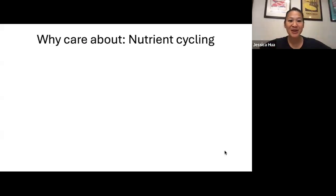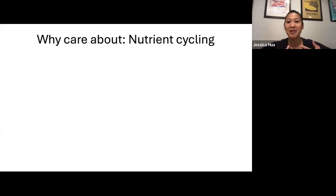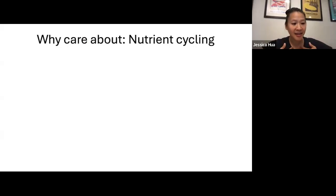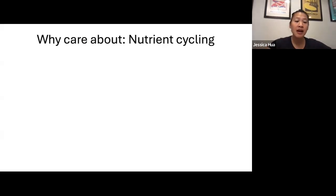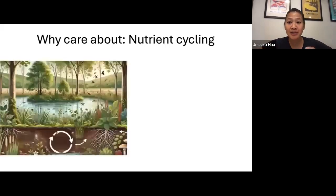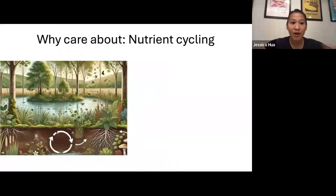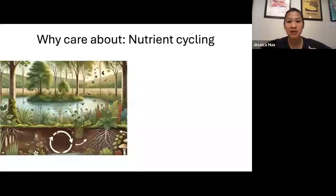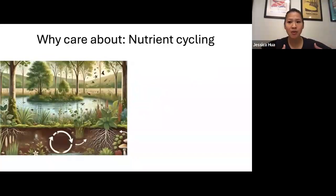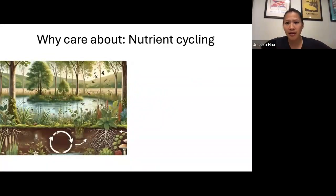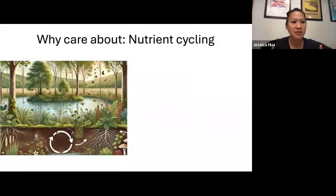My goal for today's talk is to give you a snapshot of how we address this broad question. I'll do this by telling you about the ecological process of nutrient cycling. Why should we care about how nutrients like carbon, phosphorus, and nitrogen move through a system? We care because it has broad implications, both ecologically and for human society. Nutrients are fundamental to sustaining life.